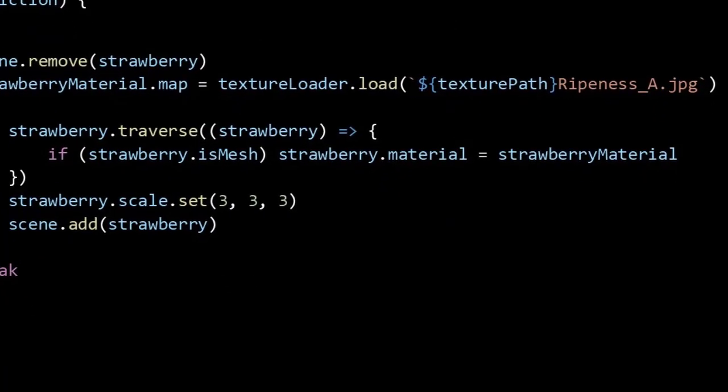Now we are going to use the traverse method on the strawberry to update the strawberry material. The traverse method takes in an anonymous function that uses the strawberry variable. Inside this variable we have stored our GLTF model. And if everything is as it is supposed to be, the isMesh check in the if statement will turn out to be true. Then the material of our strawberry variable will be set to the strawberry material that we have updated just a few lines before.